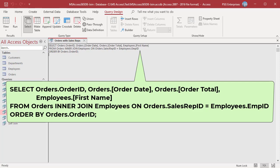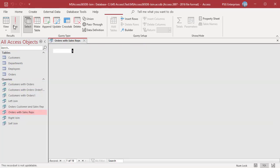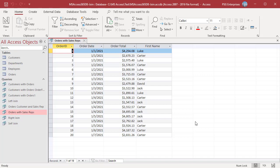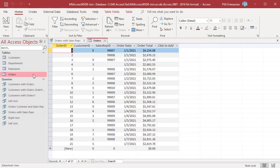Run the query. Only the records from orders which have a sales rep and a matching record in the employees table are included in the results. Orders 4 and 21 have null values in the sales rep ID field, so they are not included in the results.